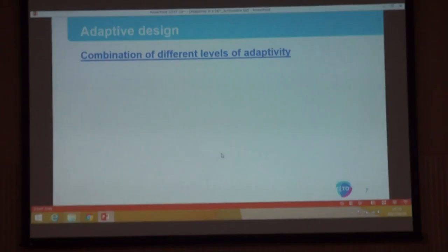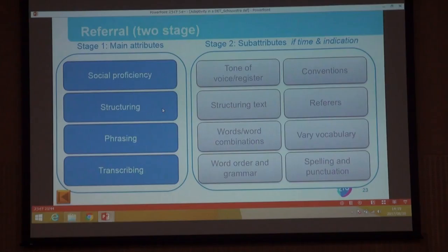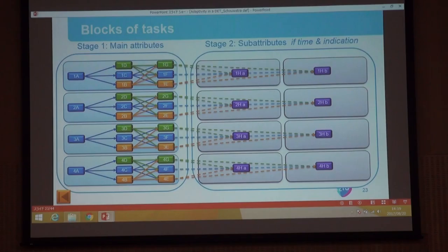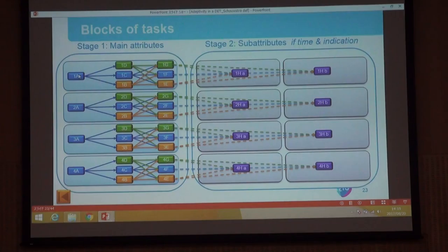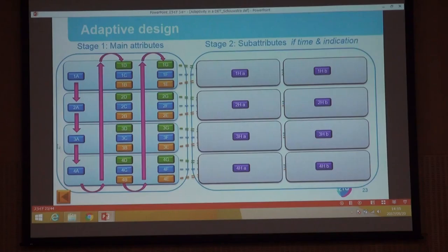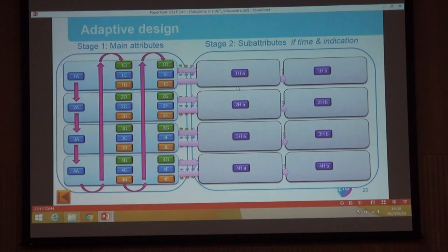We had a combination of different levels of adaptivity — the two-stage referral, and within each attribute the block design. We had a huge amount of blocks and all assessment experts had to review all of them, which was tremendous work. At first we thought to let students go through each attribute sequentially, but the reviewing committee said it was becoming really boring. So we reversed it — in the end students get the first block of each attribute first, then some seeding items, then the second layer, third layer, and then the second stage.